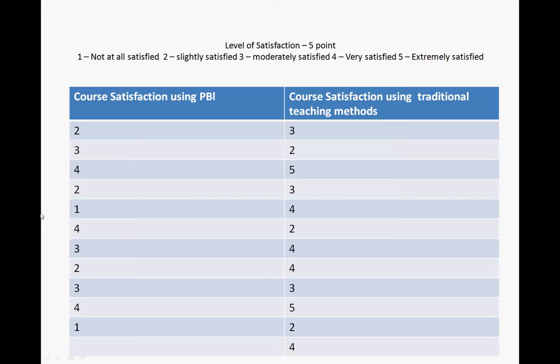I made up some data here, I made up a Likert scale. You had a year one intake and you divided the class more or less in two. One half of the class did problem-based learning and the other half did a traditional teaching method, and at the end of the year you sent out a questionnaire, and one of the questions was about course satisfaction.